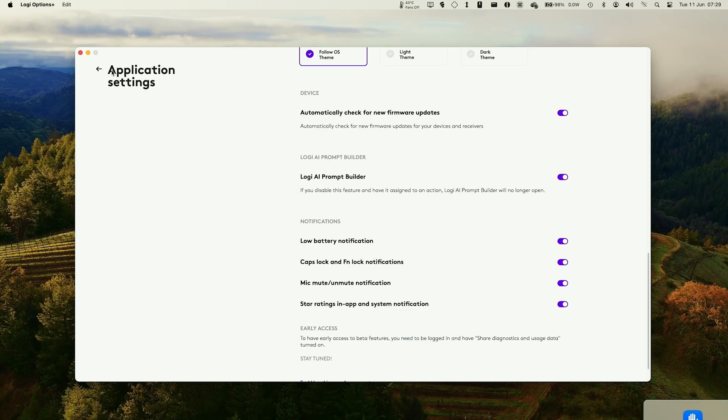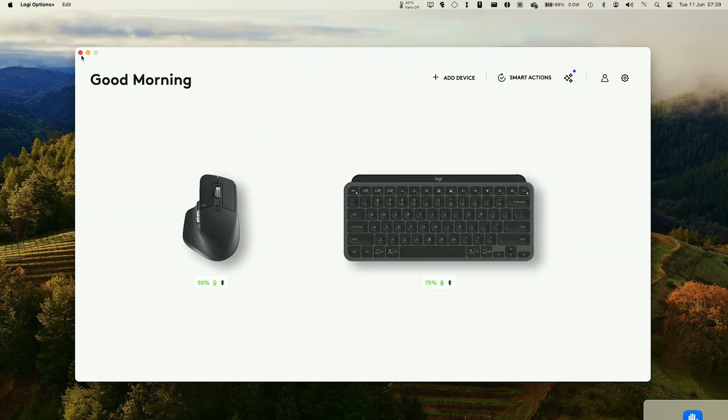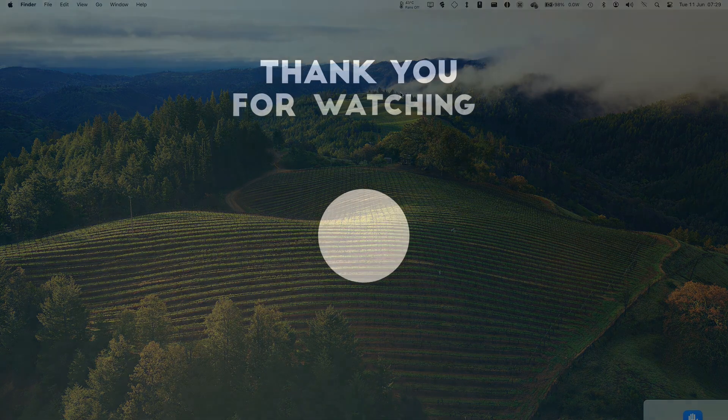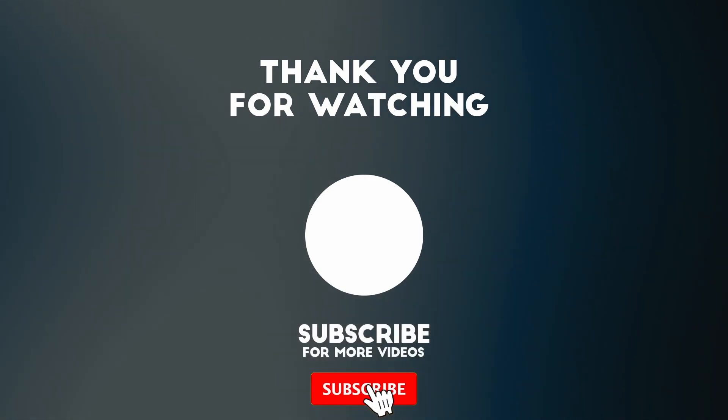So anyway, that's how you fix the pink icon from Logi Options on a Mac. Thanks for watching and I'll see you in the next video.